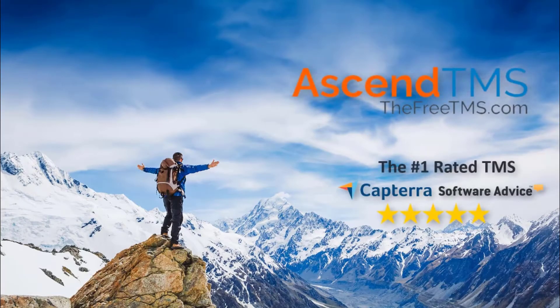Ascend TMS, the world's number one rated TMS software. So you've created your account with Ascend TMS and you're probably wondering what's next?